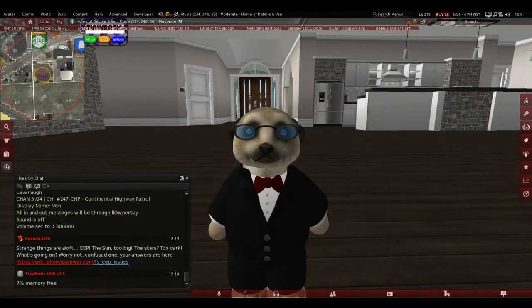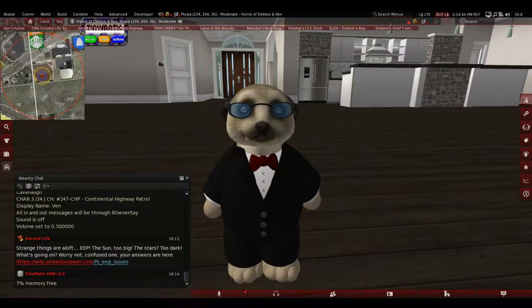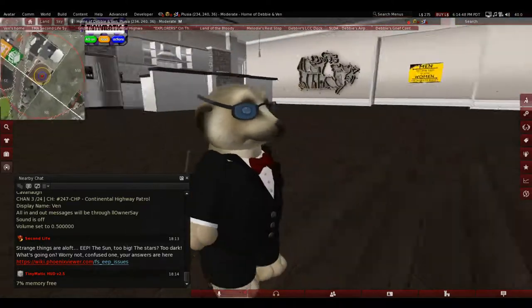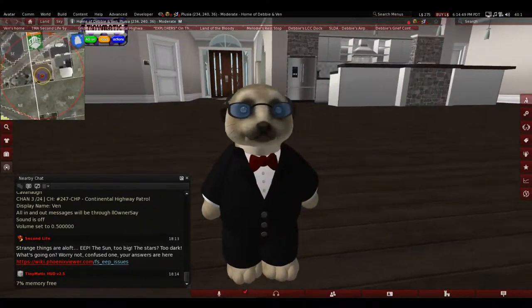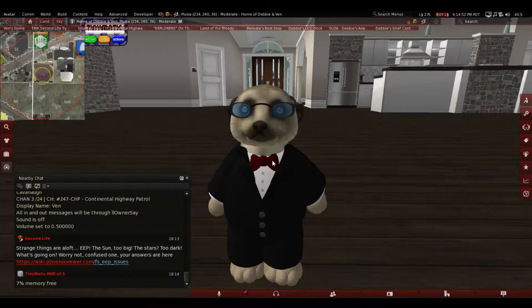Hi y'all, Finn the Meerkat here, and I've been asked a few times how I got my Firestorm set up. As you know, I'm in Firestorm.